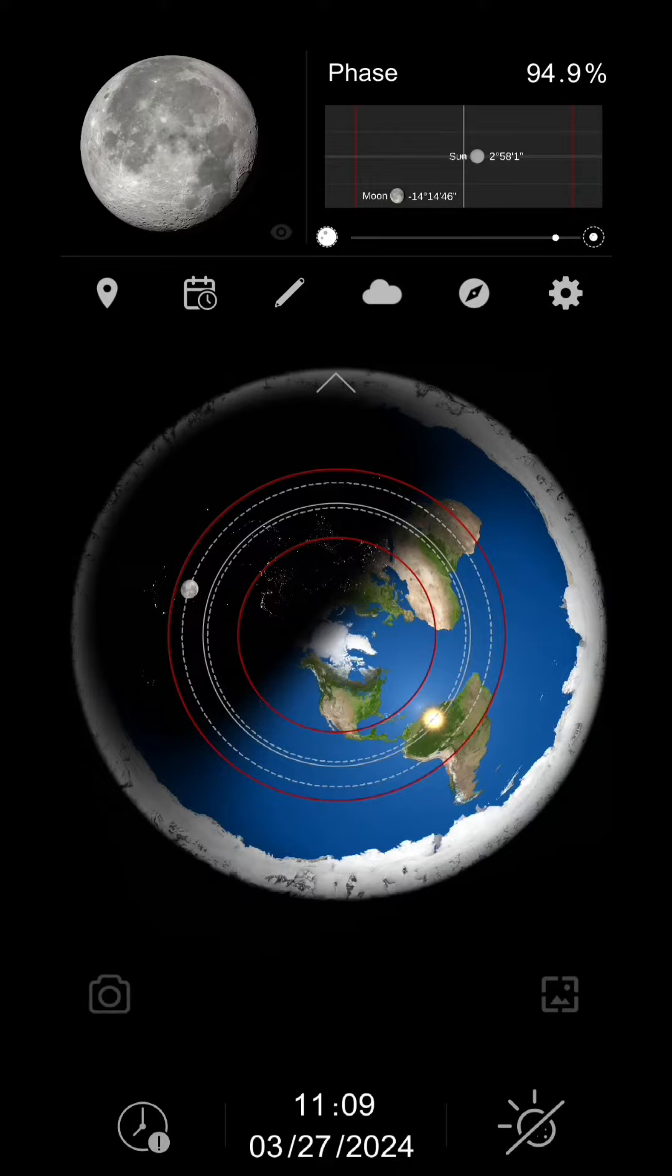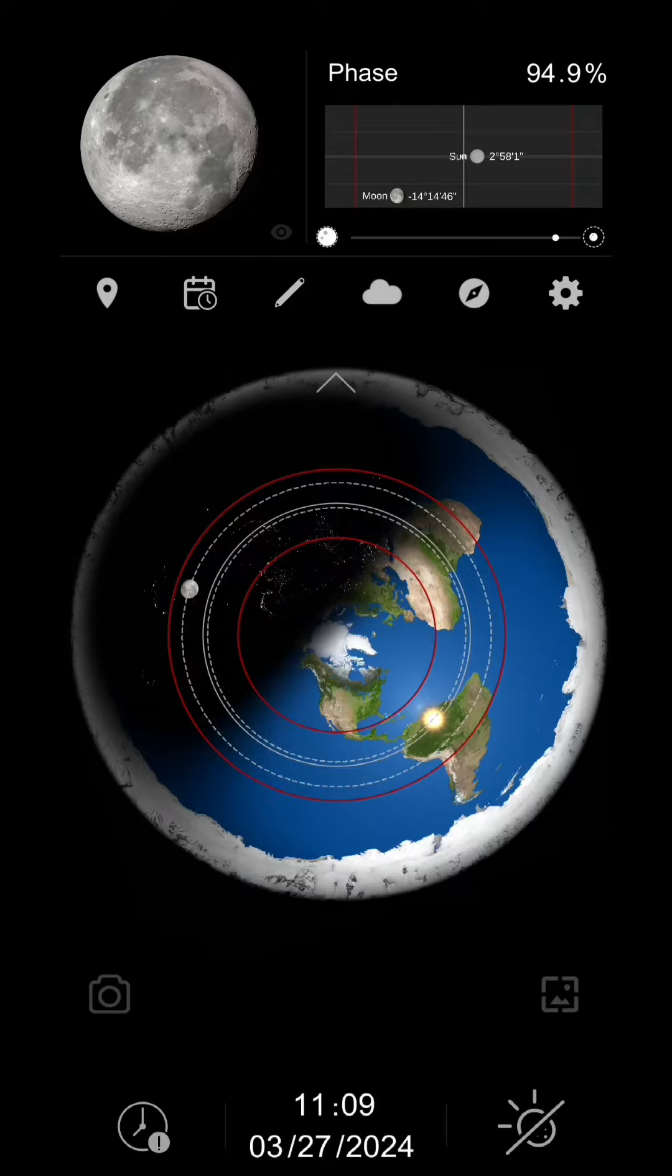So the way eclipses happen according to NASA and mainstream science is that the moon is a solid object, a ball, and it goes in front of the sun and that's how the eclipses happen. Now it is true that the moon goes in front of the sun, but it's not exactly the way that NASA says it is. And I want to challenge your way of thinking here for a second. Stick with me here.